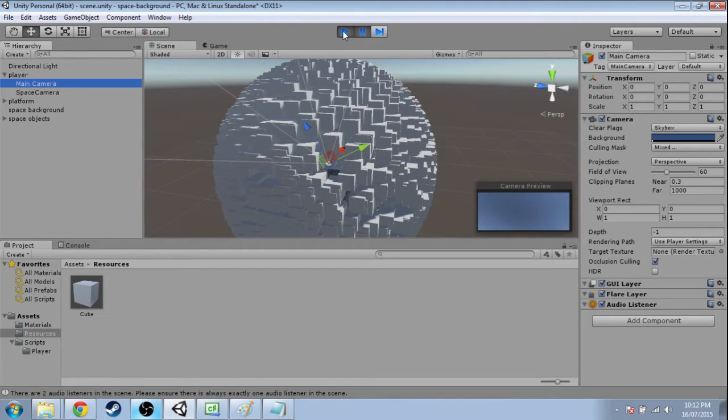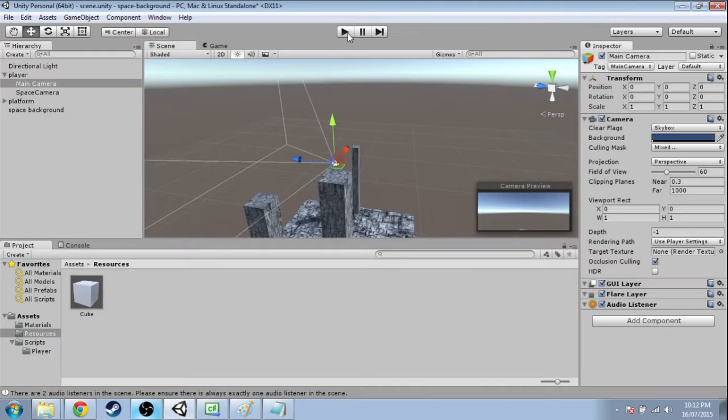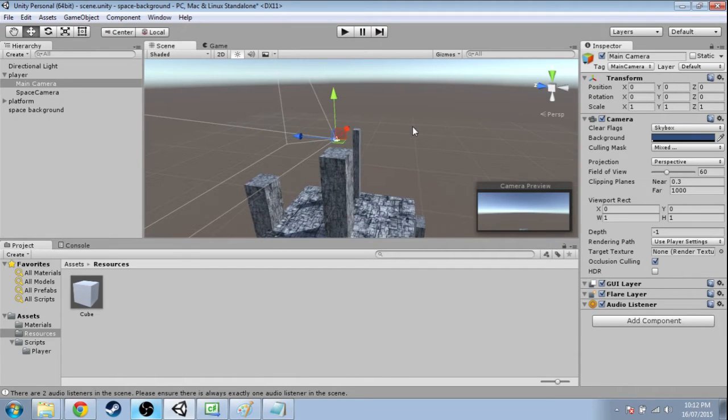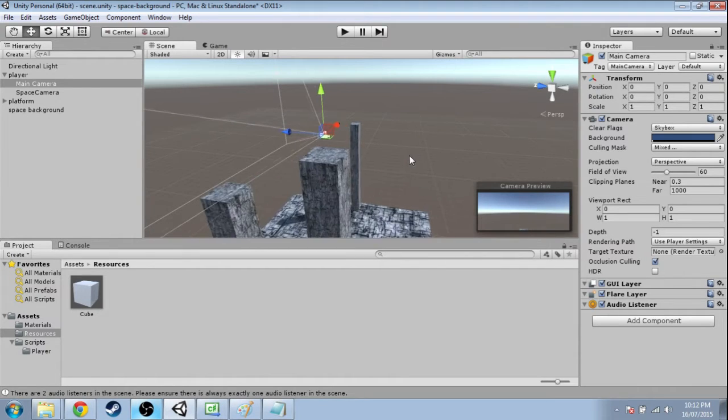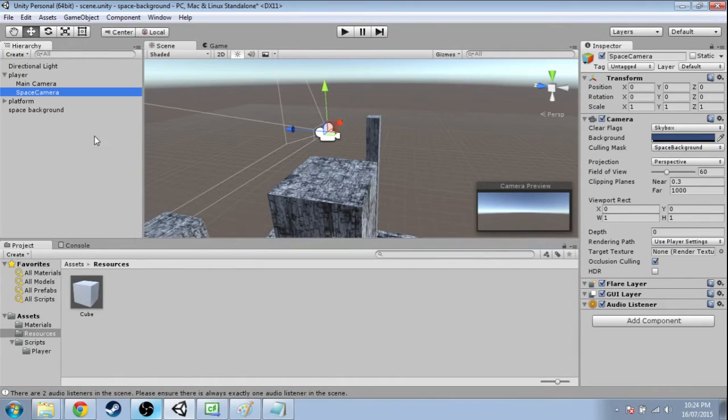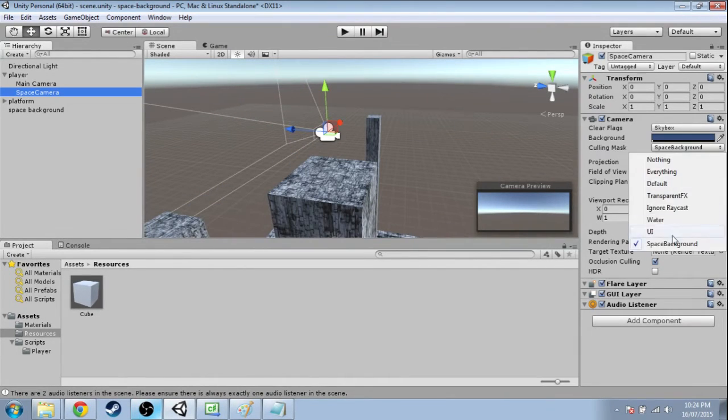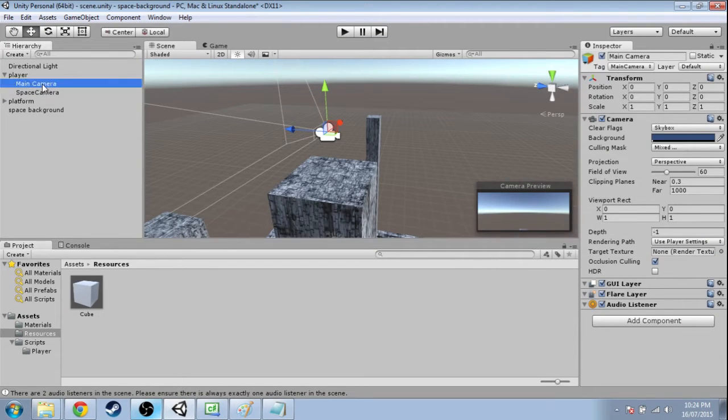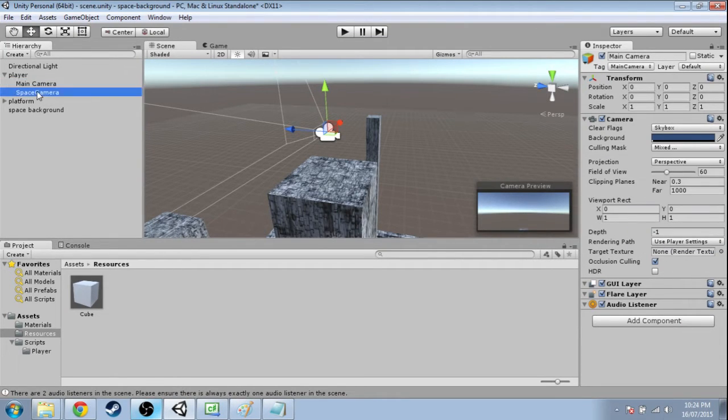I could do the opposite and only see those cubes and not see the floor or anything else. So now that space camera only sees those cubes and main camera only sees everything else.